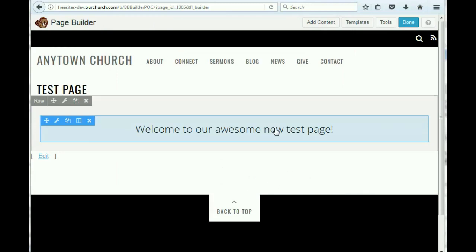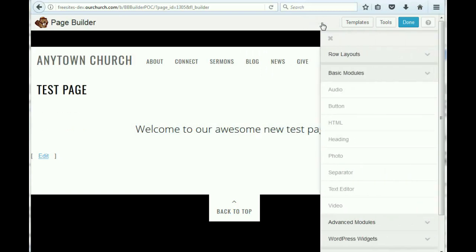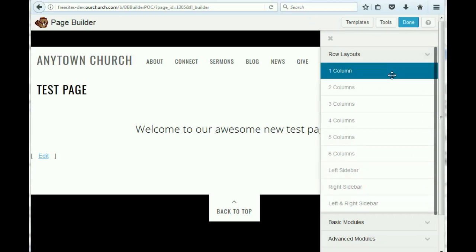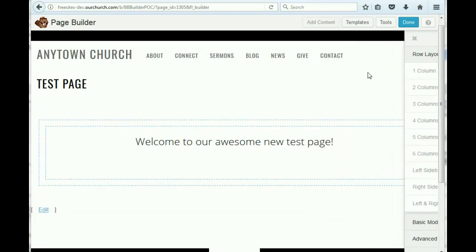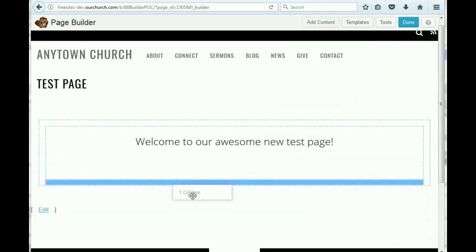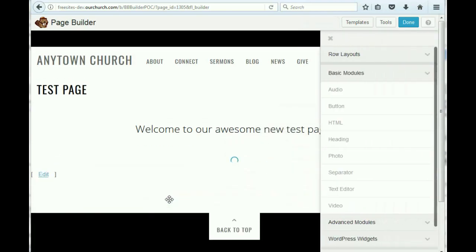Now let's say we want to add a text area that's going to also span the whole width of the page. If we want to do that, we come up to add content. Again, we have to do a row, and since this is going to span the entire page, we again are going to select a one column option. We're going to put that down here at the bottom.